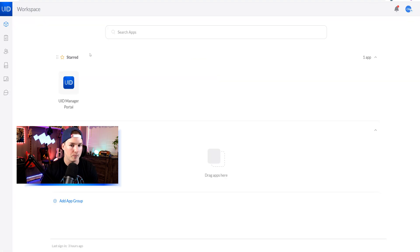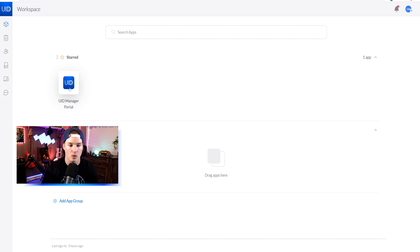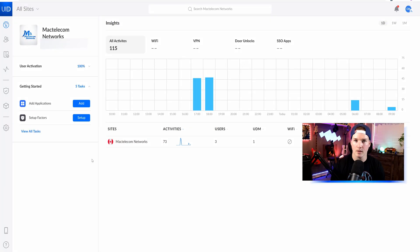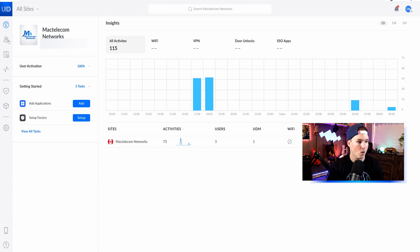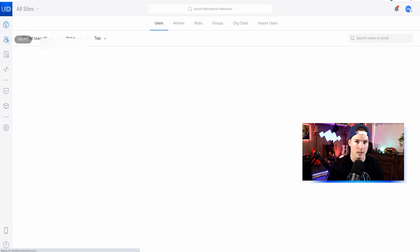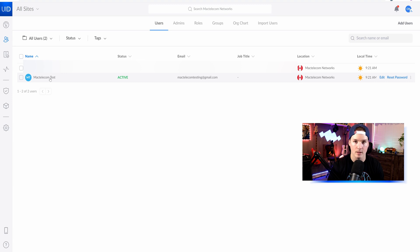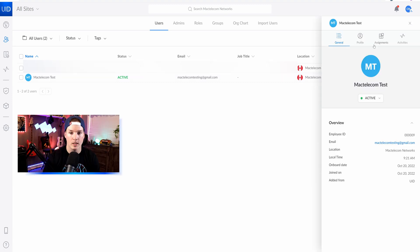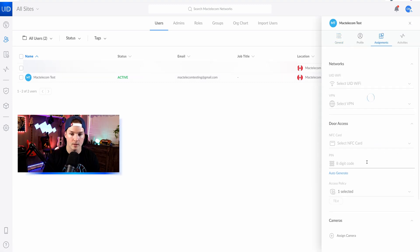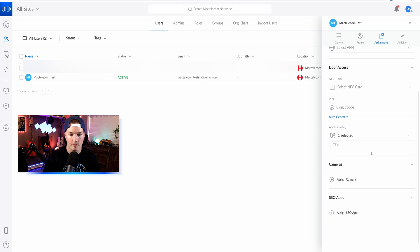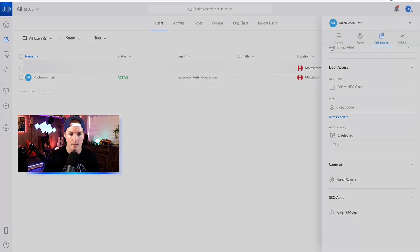So we'll go to my UID portal, and then we'll open up the UID manager portal. The steps here are very easy to be able to give them a camera. If we go over to the users in the left-hand pane, and then we click on our user that we want to give the cameras to, which will be this MacTelecom test, we could then go over to our assignments. If we scroll down, we could see cameras and then we could assign a camera.